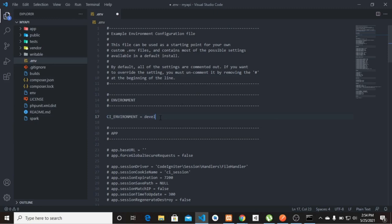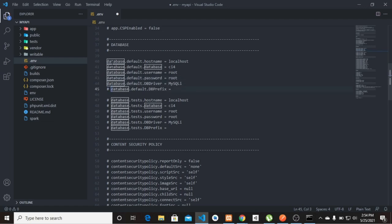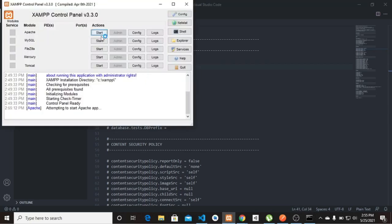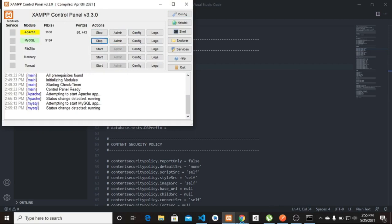Down here we're going to uncomment the database configuration settings. My database doesn't have a password, the username is 'root', and the database name is going to be 'my-api'.